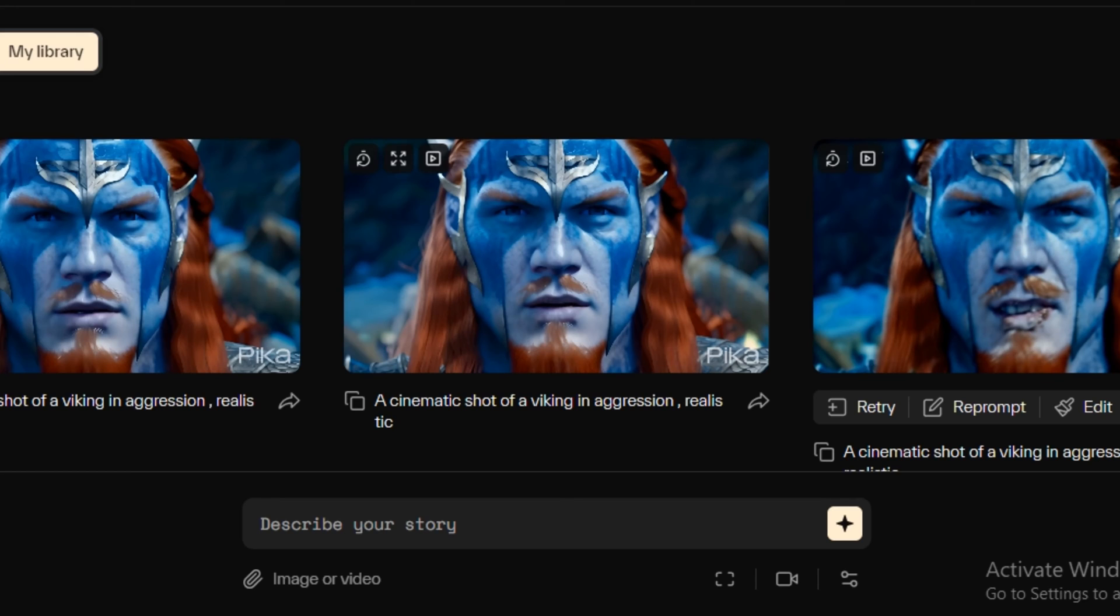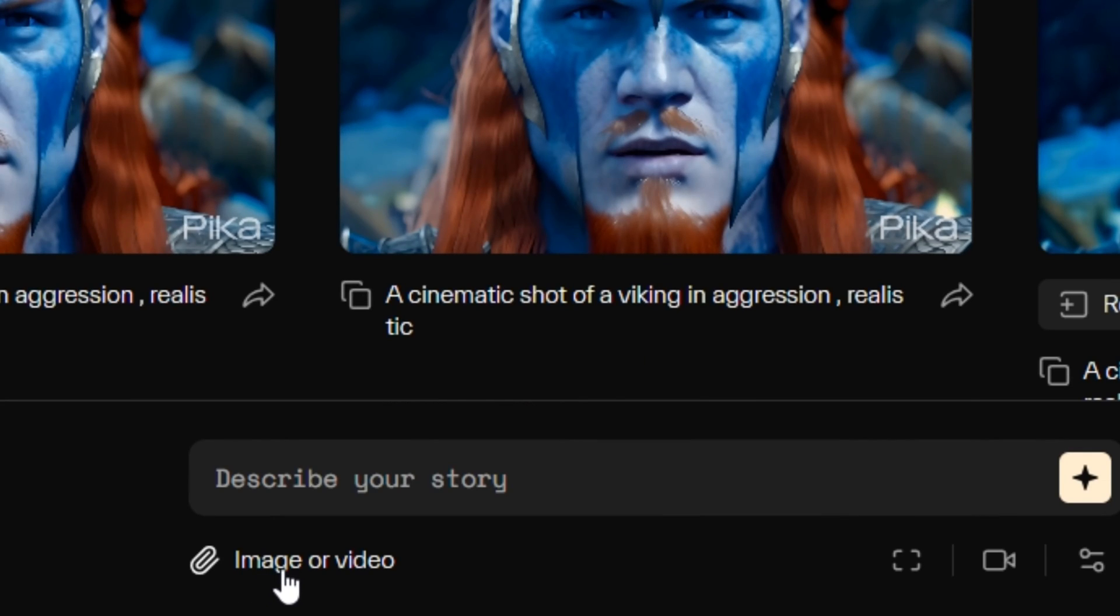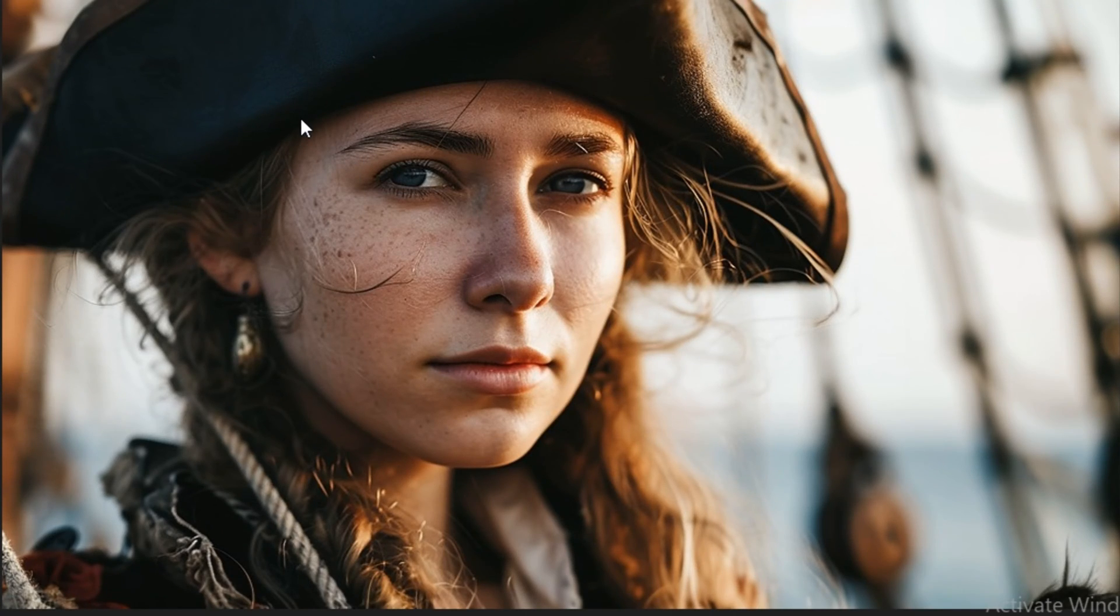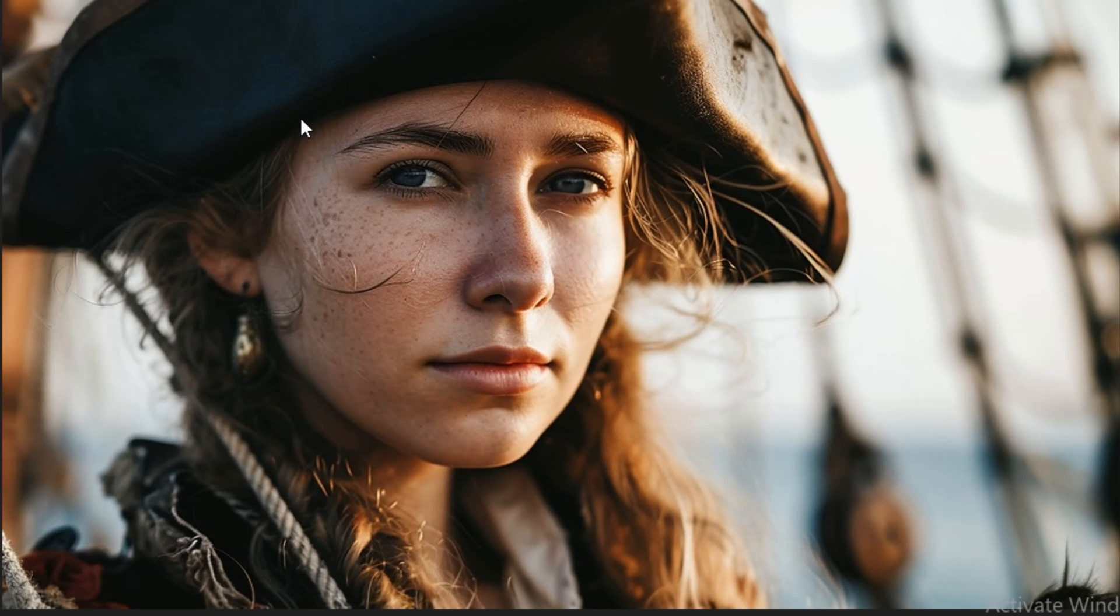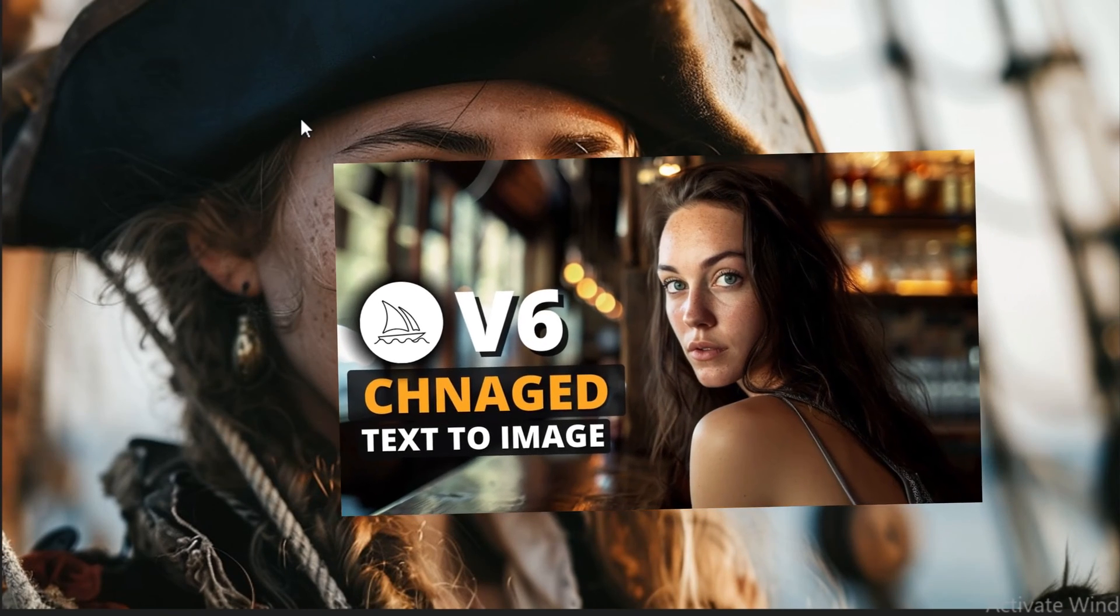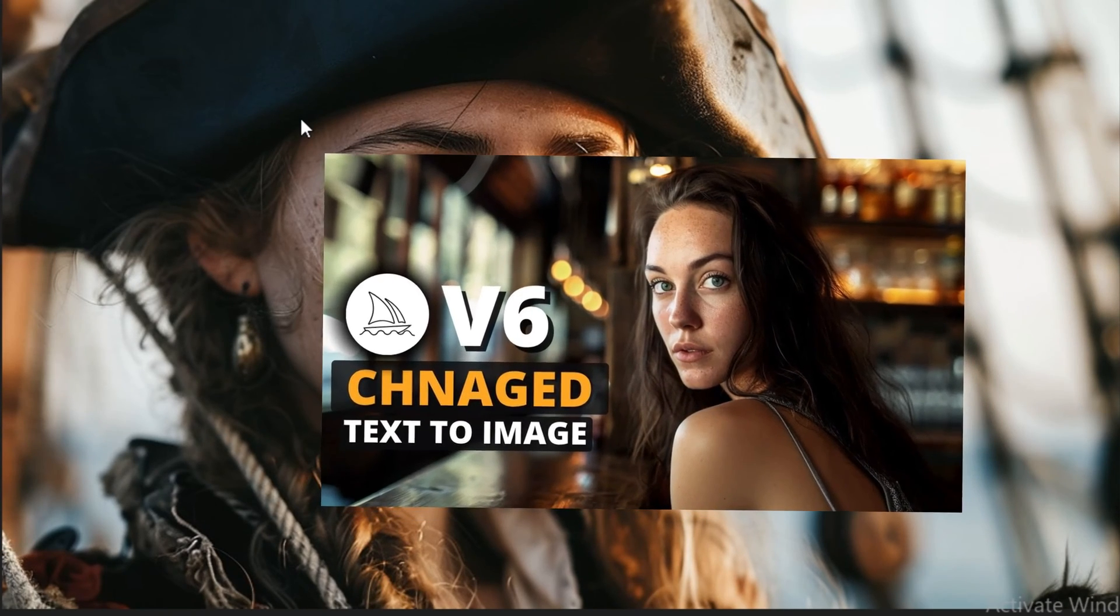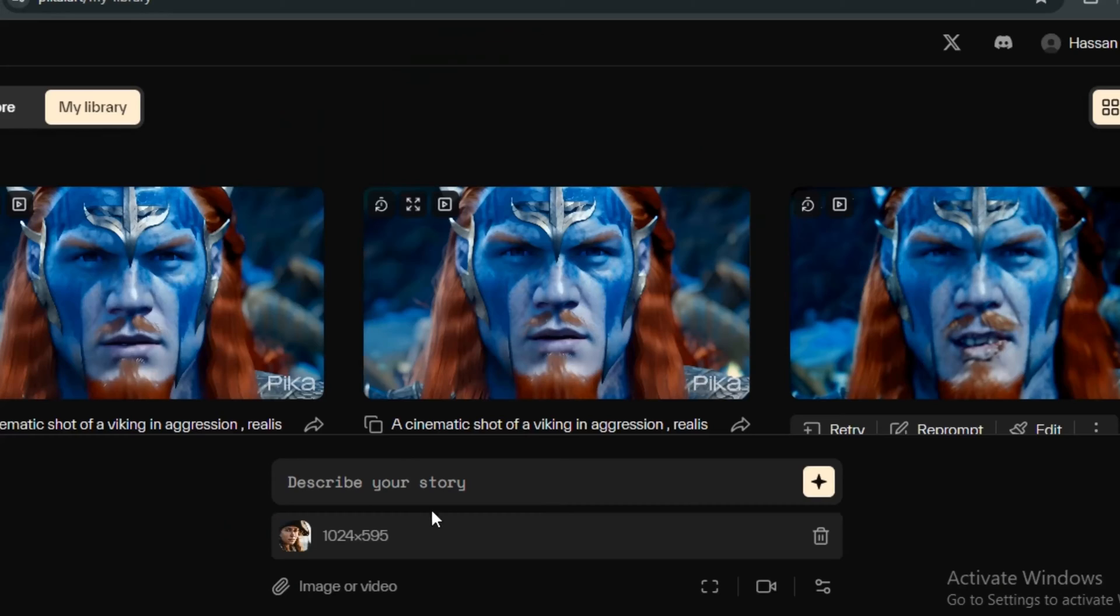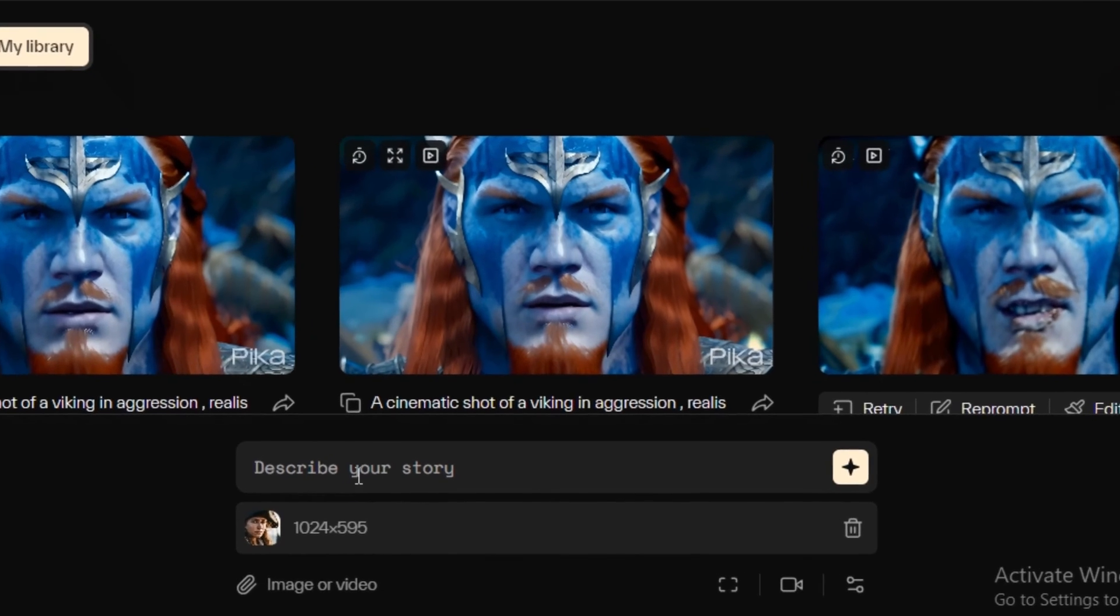Now let's try its image to video. And to use the image to video option, you have to click on this attachment image or video. And now you have to select the image. So I'm going to use this image of Pirate Girl that I generated in Midjourney version 6. So if you haven't watched my video on Midjourney version 6, I will leave the link in the description below.